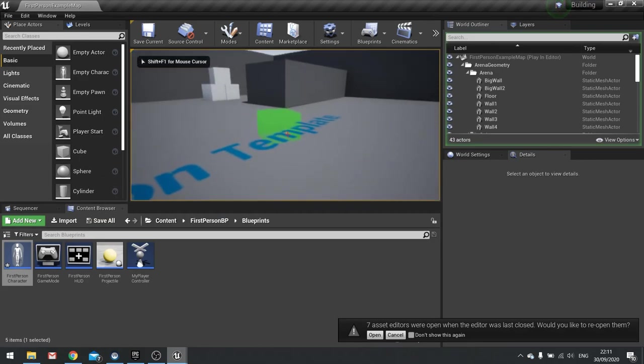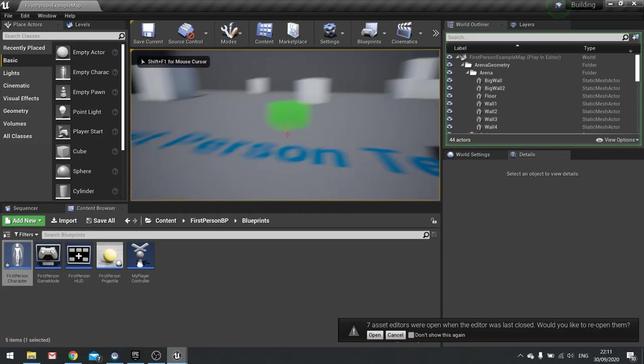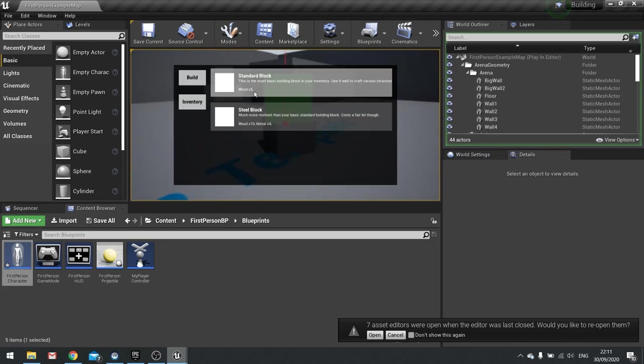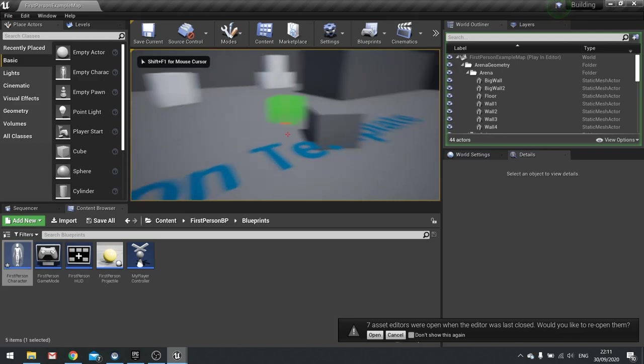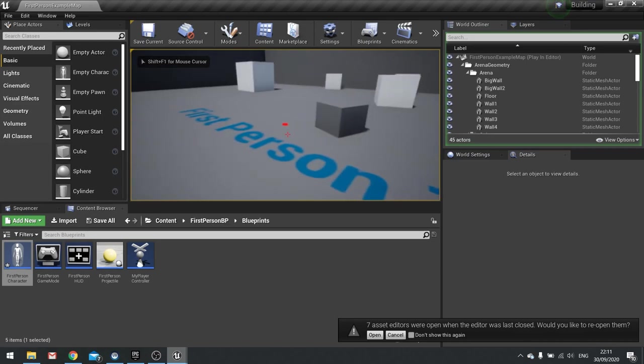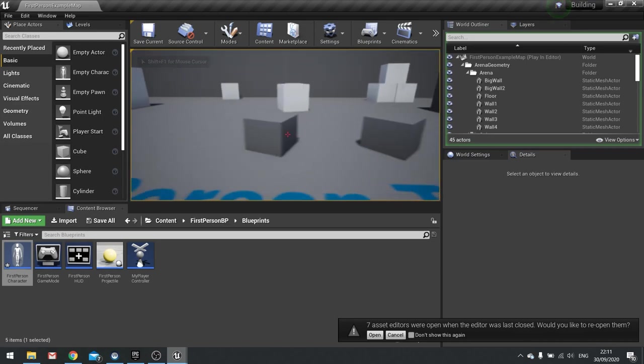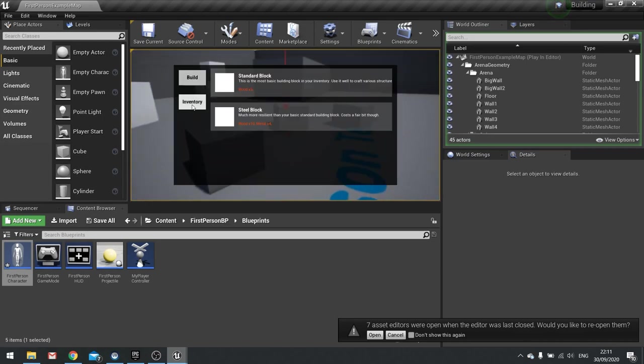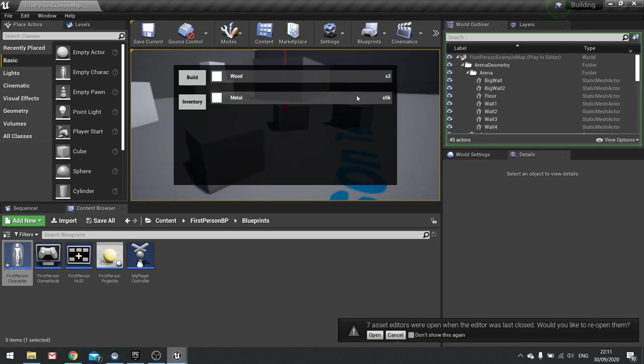Okay so I could build one block here and I can keep building more blocks or I can go back to my steel block and play steel blocks in, but because the steel blocks are more expensive I've lost more of my inventory.